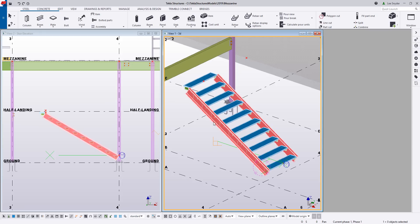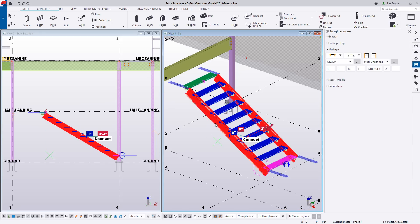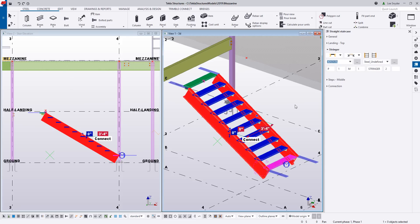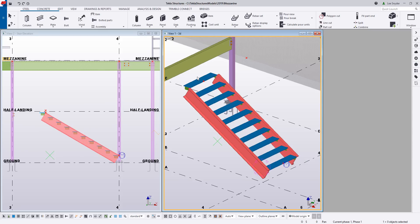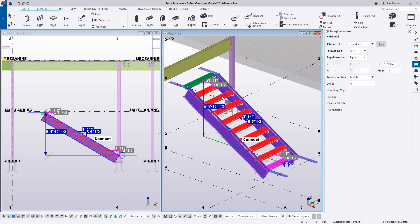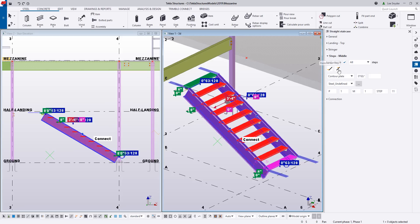Now I can start making modifications. If I highlight the stair and click on the stringers, I can adjust the profiles to whatever I want. Hitting the drop-down shows the most recently used profiles, or I can click to launch the profile catalog. Let's change this to be C12x20.7. I can also see there's a top step I don't need, so I'll click on the steps and remove it.